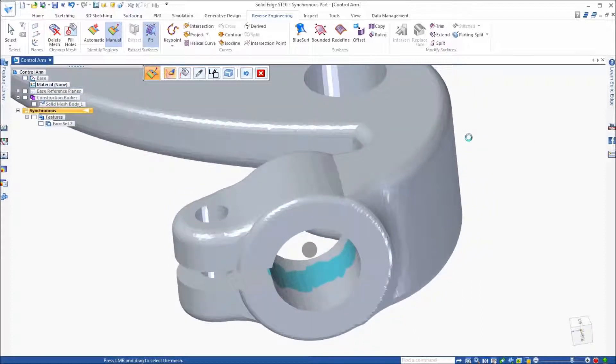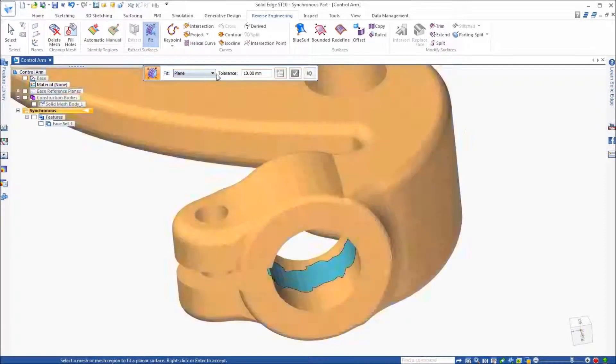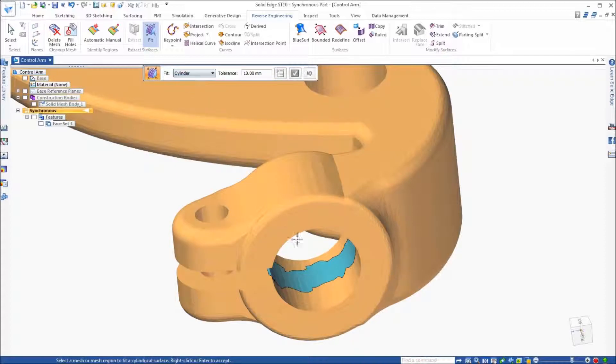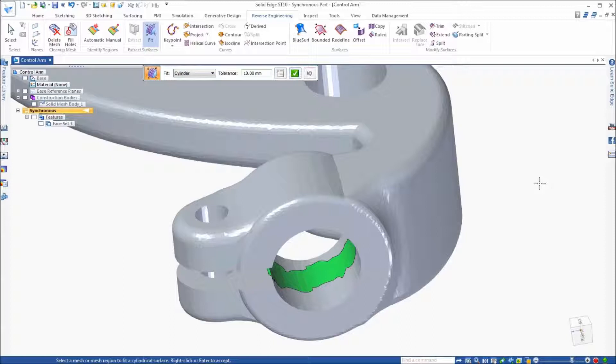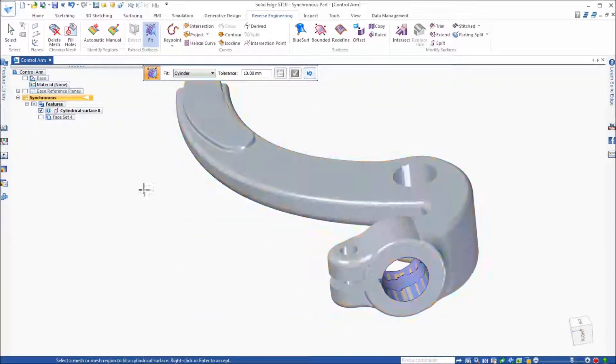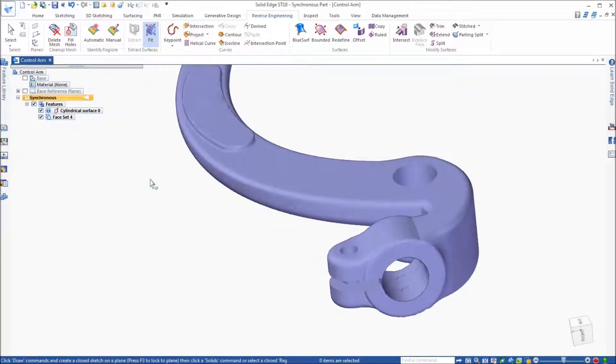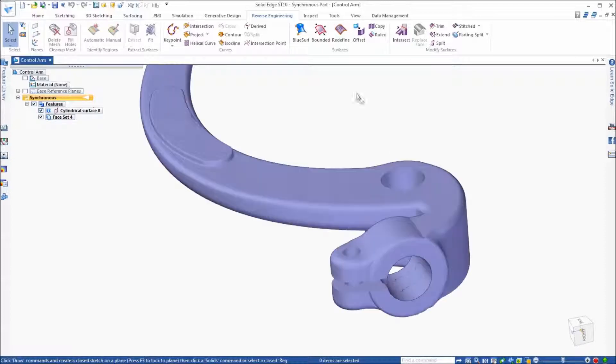When finished, click on the fit command to convert the painted region, in this case, to a cylinder. Simply identify the filter or the region that you just painted and let it create the cylinder. What we can do is turn off the mesh body and you can see the cylinder was created.